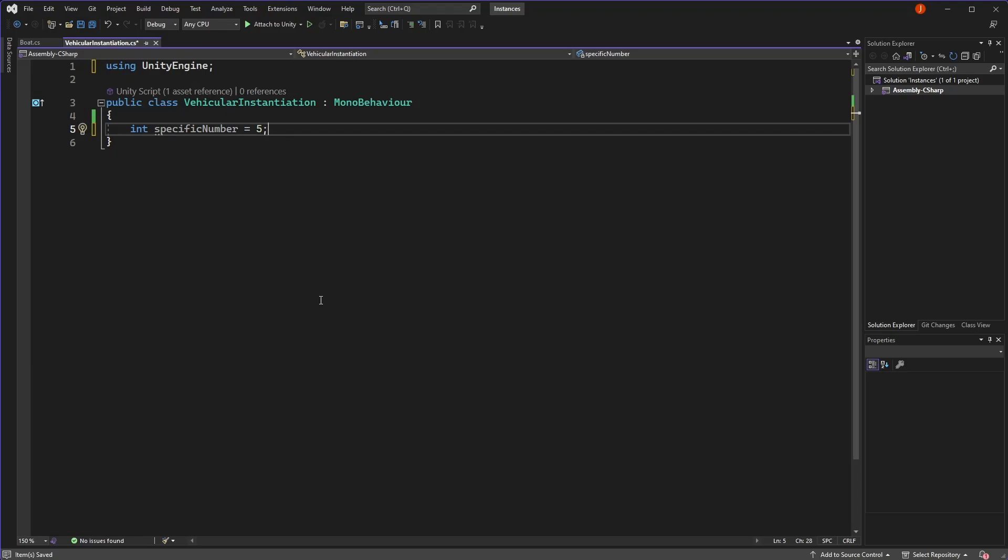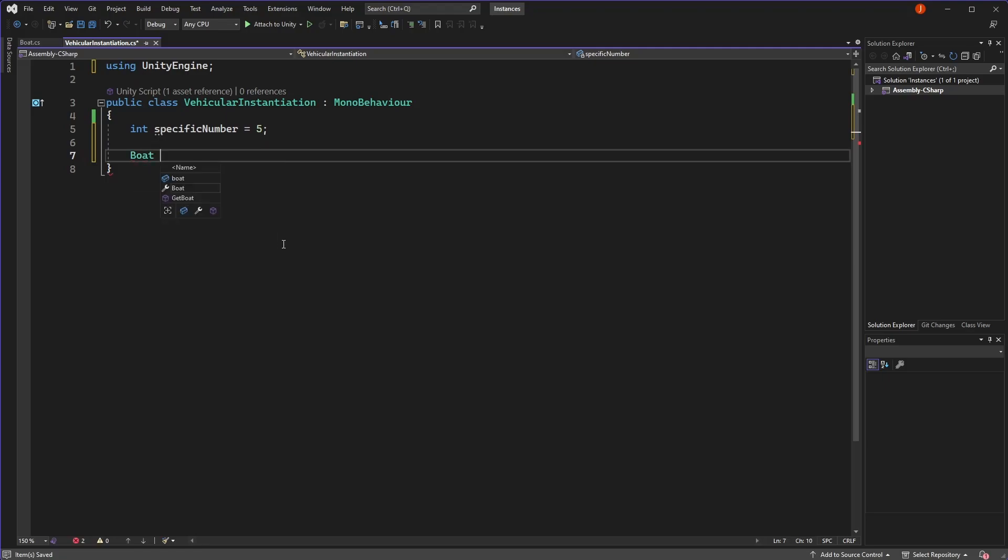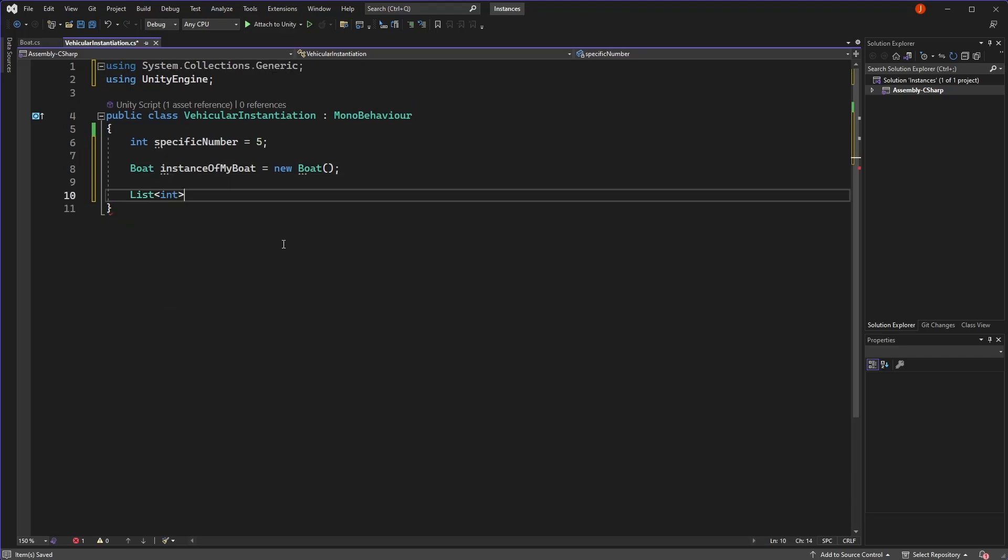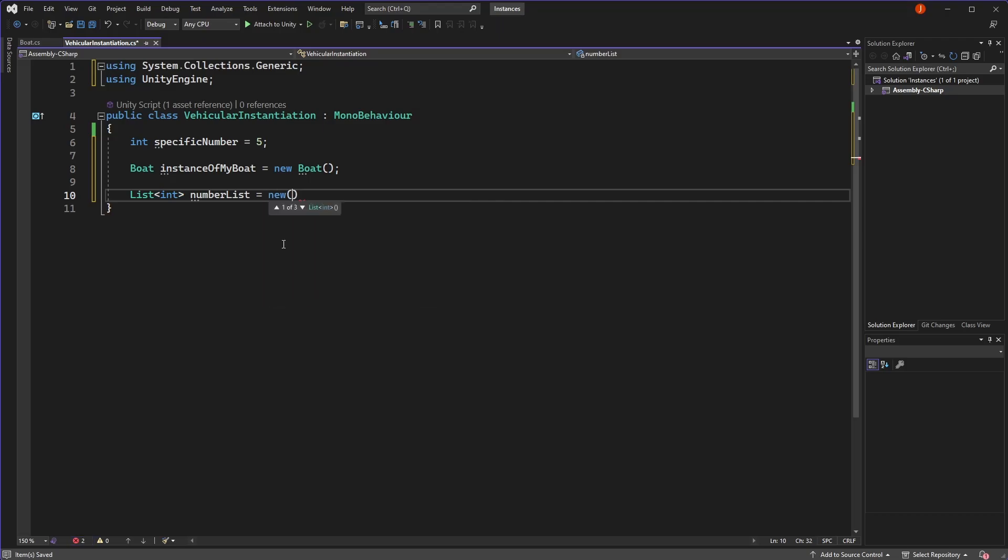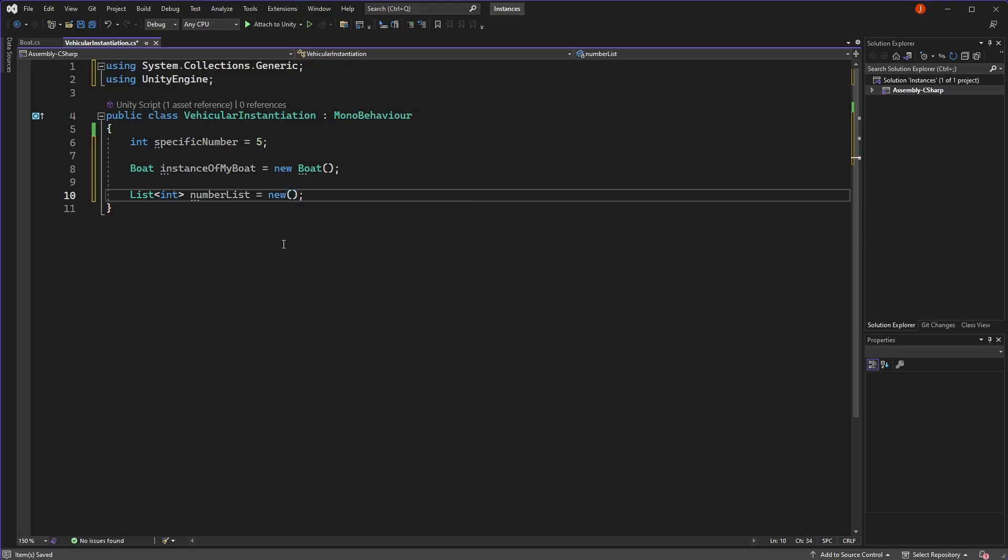But if I want to create an instance of a class, say an instance of my boat, to reference something contained in that class, I need to use the new keyword. Or if I want to create a list or an array to store some numbers in, I need to use the new keyword here. Additionally, if you've spent any time in Unity, you'll probably be familiar with vectors.